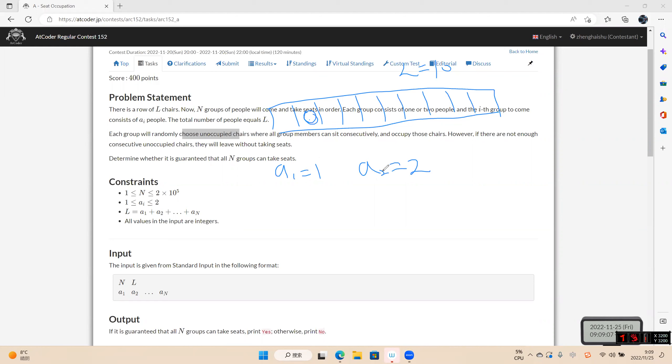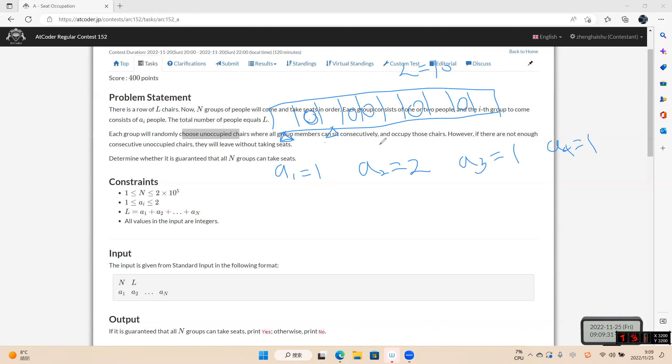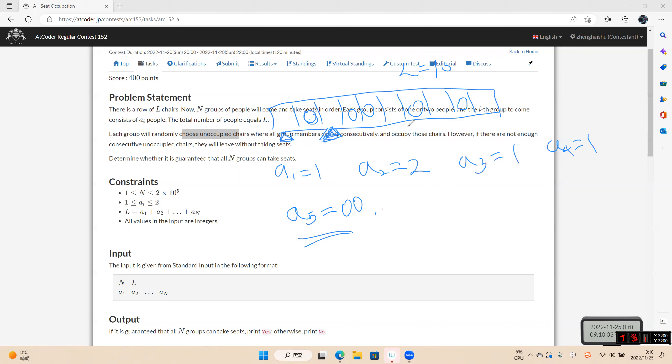And then the second group of people have two people sit here. Yes, always one sit apart. Yeah, and the fourth group sit here. If the five groups have two people, it's impossible for the five groups to find enough seats. We can see in this picture, each group have one seat apart, separated by one seat. Okay.